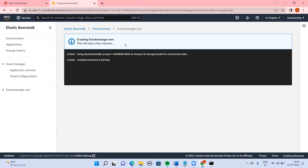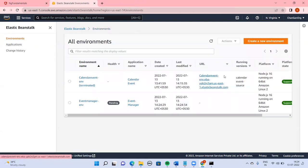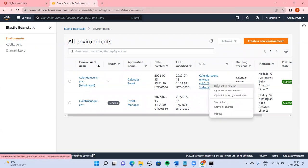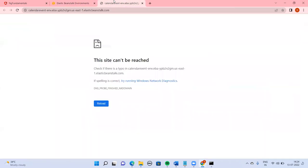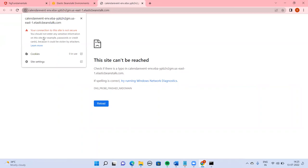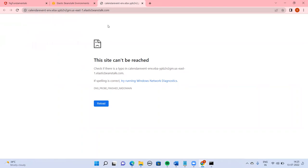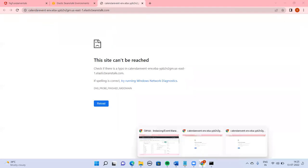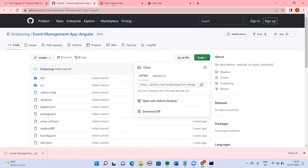This Elastic Beanstalk deployment will take quite a few seconds, probably two to three minutes. Before it opens — if you look at the URL, you can see the connection is not secure, meaning it is HTTP. We need to work on making it HTTPS.